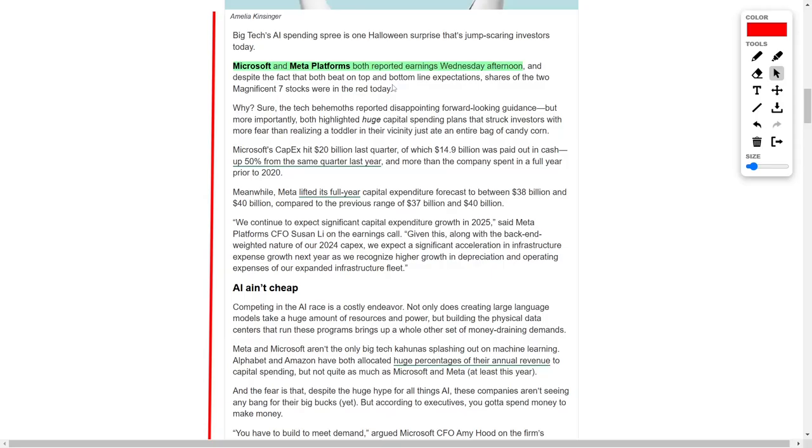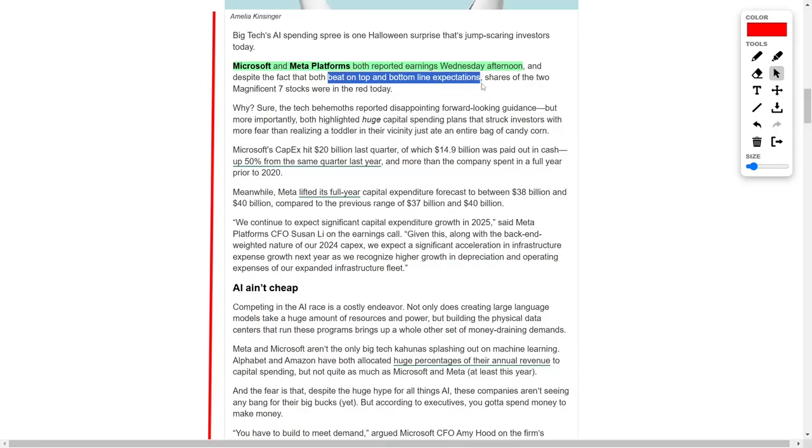On Wednesday afternoon, both Microsoft and Meta platforms released their quarterly earnings, and while both companies exceeded analyst expectations on both revenue and net income, the reaction from investors was far from positive. The tech giants not only reported mixed guidance for future performance, but they also underscored the enormous capital spending they have planned.